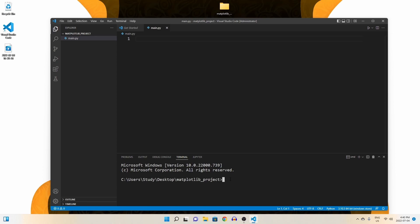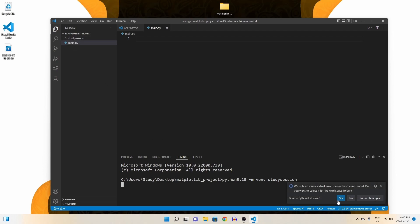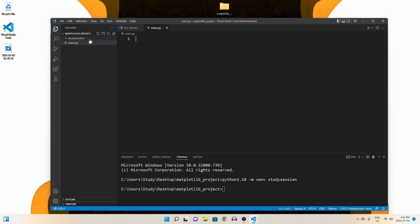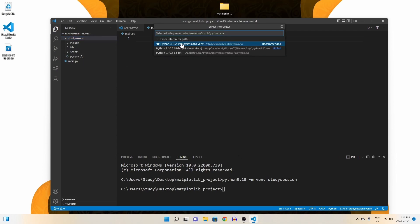In order to import libraries inside our folder, we should create a Python virtual environment. To accomplish this, let's head down to our terminal and type Python 3.10, or whatever version of Python you are currently working with, dash m venv, and I'm going to call mine study session. You can replace study session with whatever you wish to call your virtual environment. Now if we go back to our file explorer on Visual Studio Code, you can see that our virtual environment is now here. Also, make sure you are using the correct interpreter after creating your virtual environment.